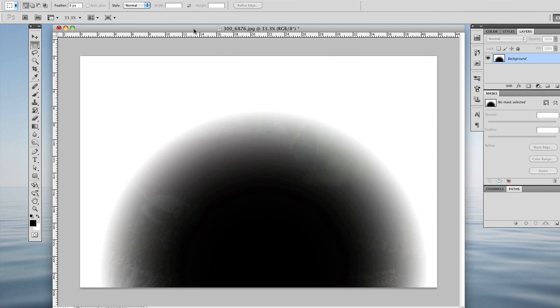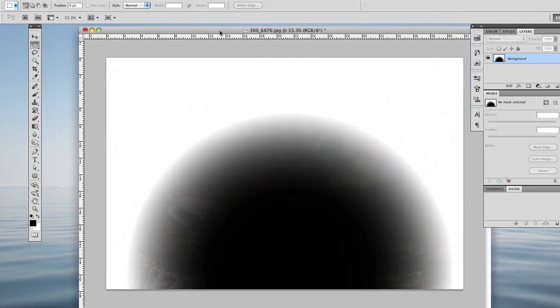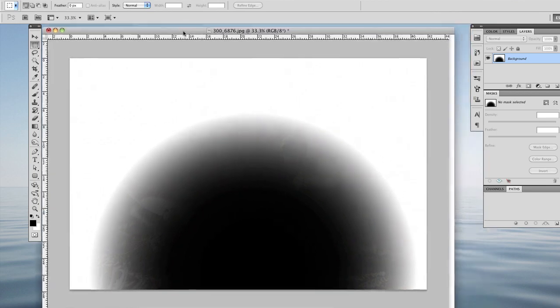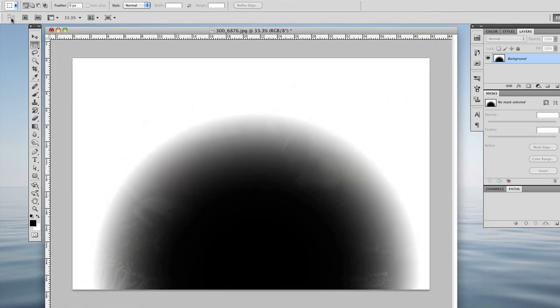But it looks a little weird, but... Oh, it's because I left the other image in there. Anyhow, that's how it works.